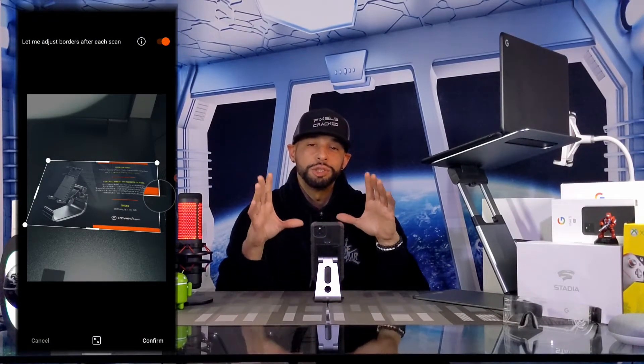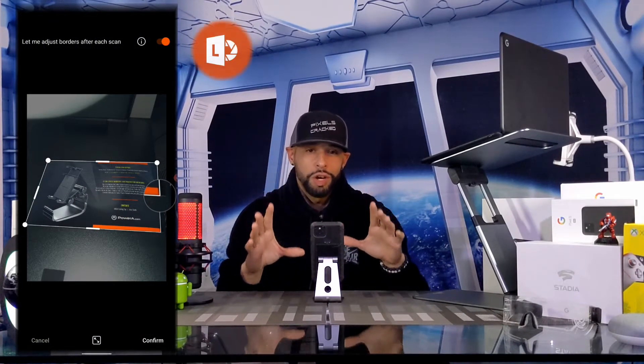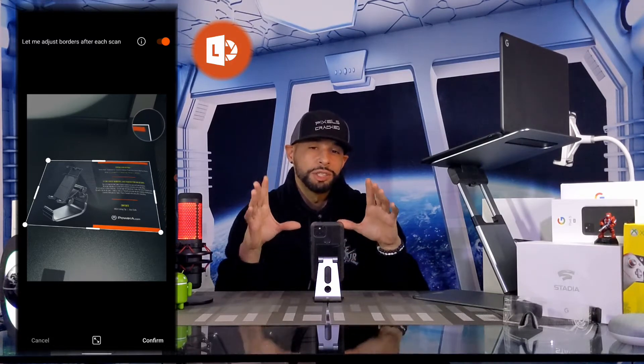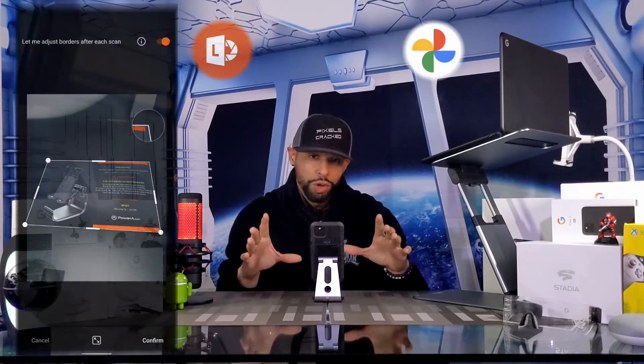What is going on everyone, Leon checking in and we're at it again with another video. In today's video we'll be demonstrating how to scan documents using Microsoft Office Lens and how to back up those scans into Google Photos. This video is part of a playlist called 'Life Improving Technology' where we show you ways to use technology as a tool to optimize your life.